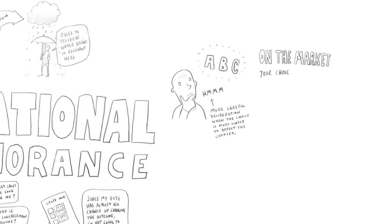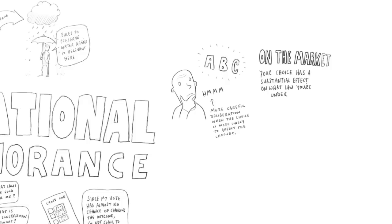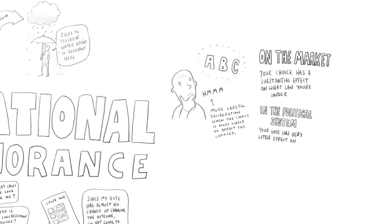You don't have perfect control because the agencies have got to get agreement with each other, so not all the options are going to be on the table. But at least your choice has a substantial effect on what law you're under. Whereas in the political system, your choice of who to vote for has very close to zero effect on what law you're going to be under. So you have a reason to pay attention in the market context and not in the political, just as for other goods and services.